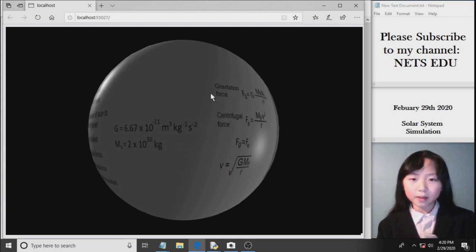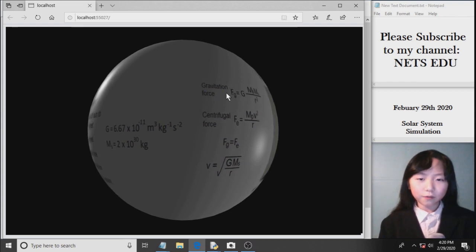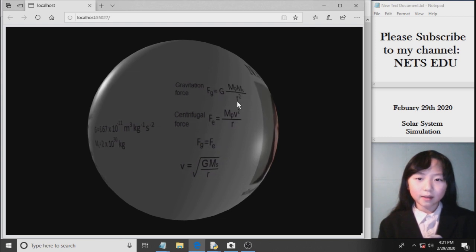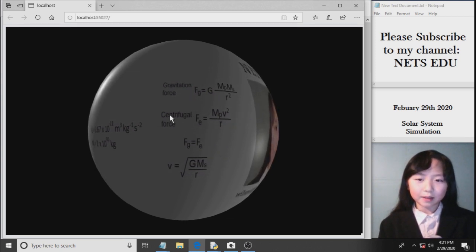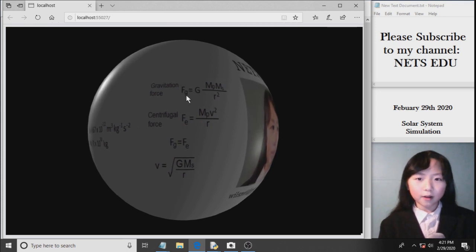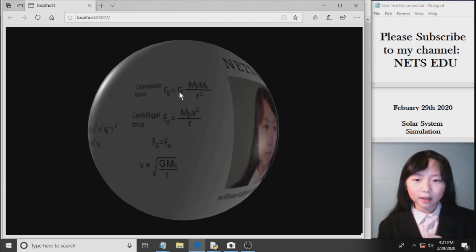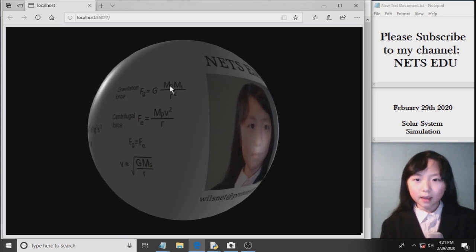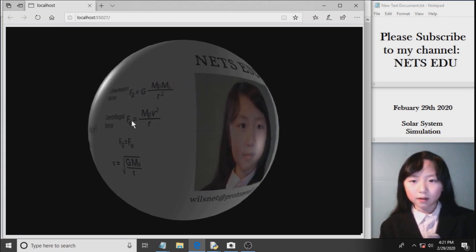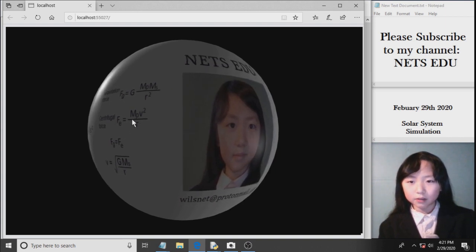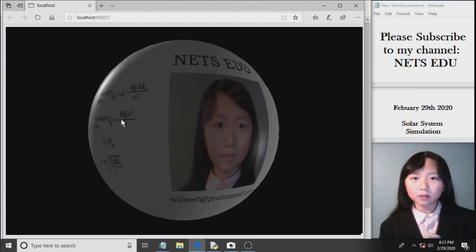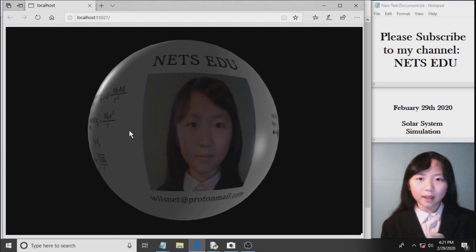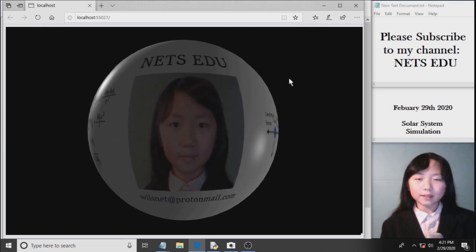Coming up are the formulas to find the gravitational force between two planets — and in this case, it's between a planet and the Sun — and the centrifugal force between two planets. The gravitational force is G, the gravitation constant, times Mp, which is the mass of the planet, times the mass of the Sun, over R squared. Here we have Fe, which equals to this. The gravitational force and the centrifugal force must be equal in order for the planet not to fly out of orbit or get sucked into the Sun.